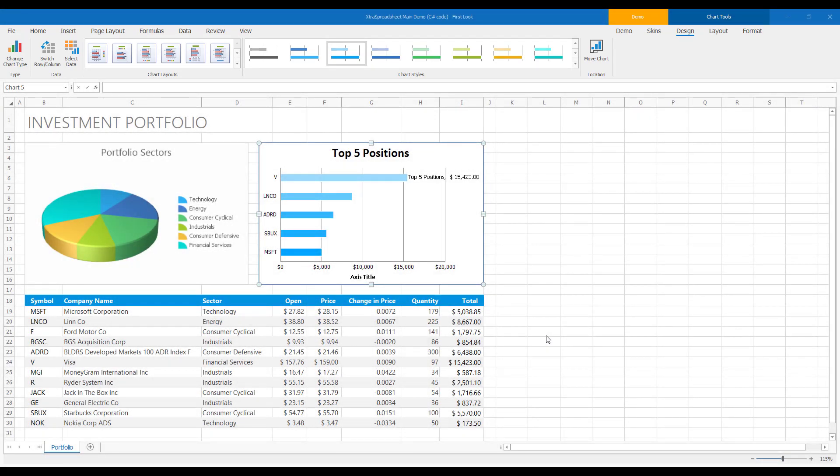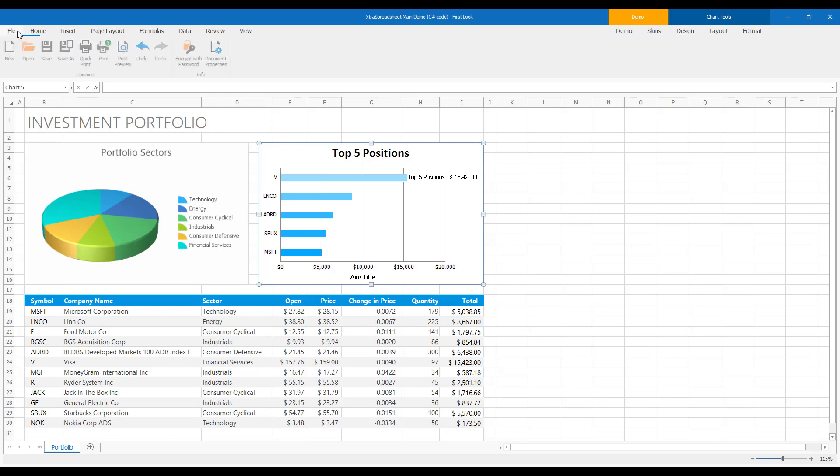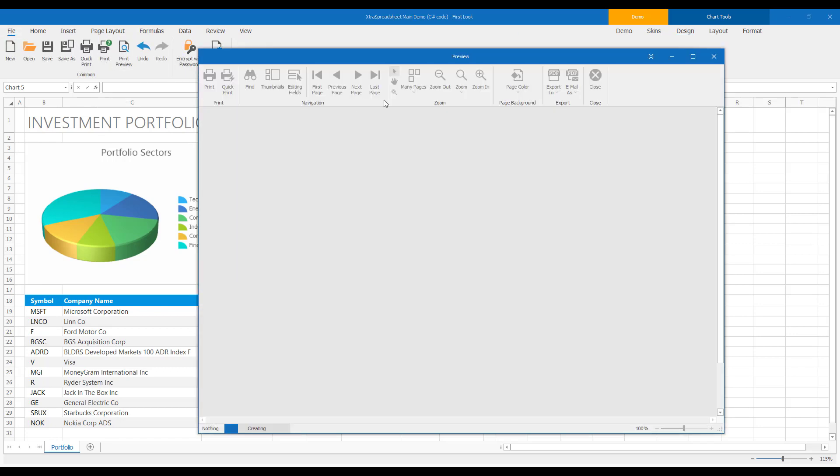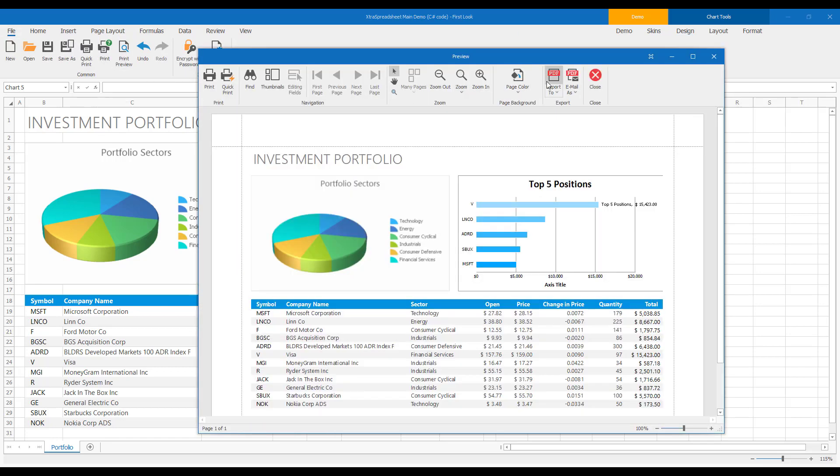Now it's time to preview my file and then export it to PDF. To do that, I'll click File and press the Print Preview command. As you can see, our Print Preview accurately renders the spreadsheet on screen.